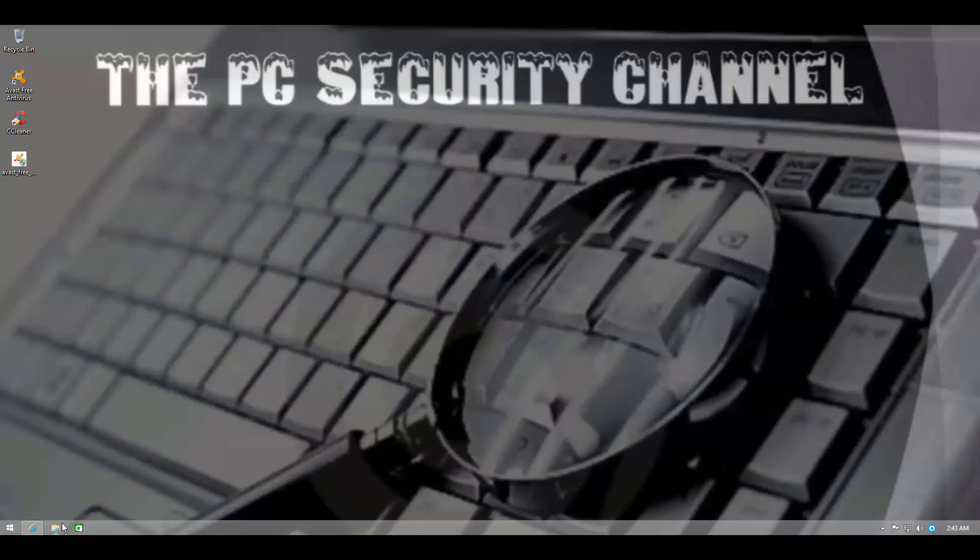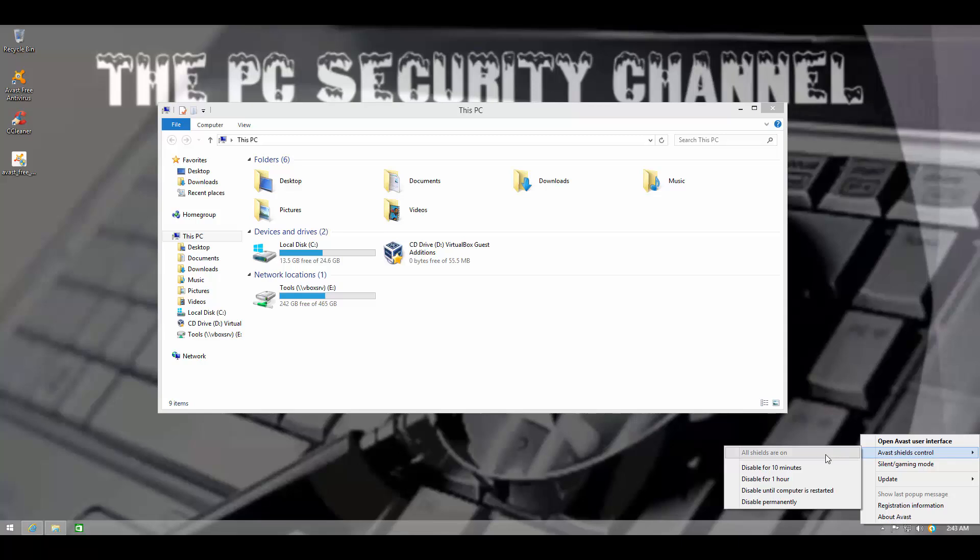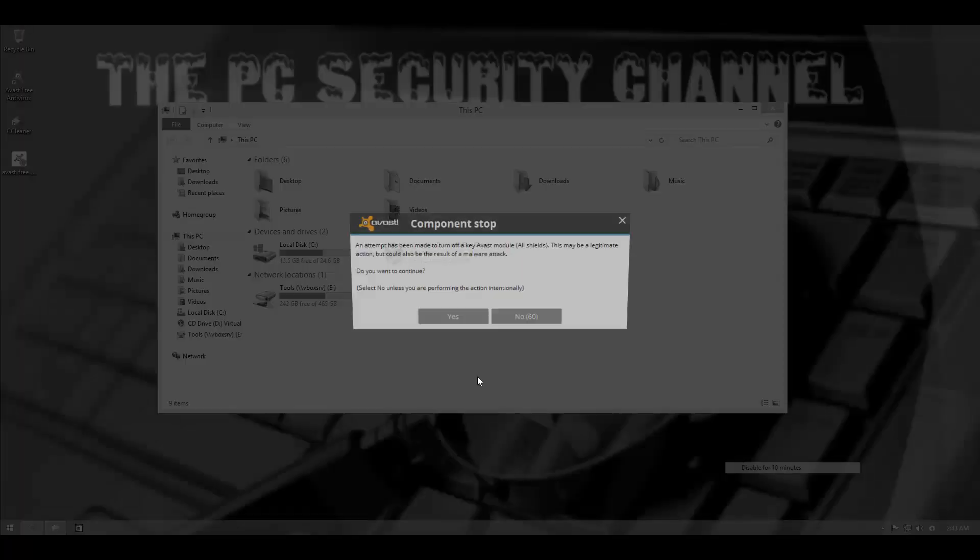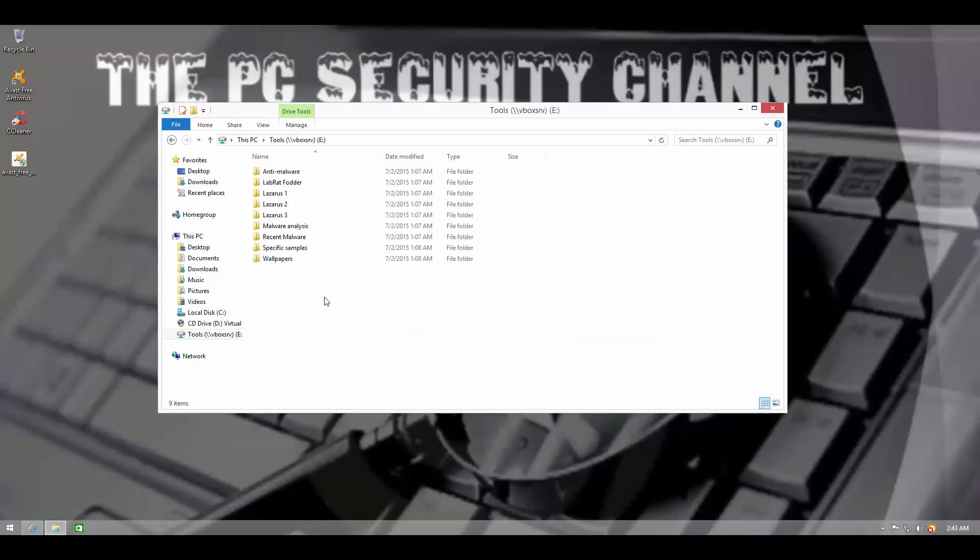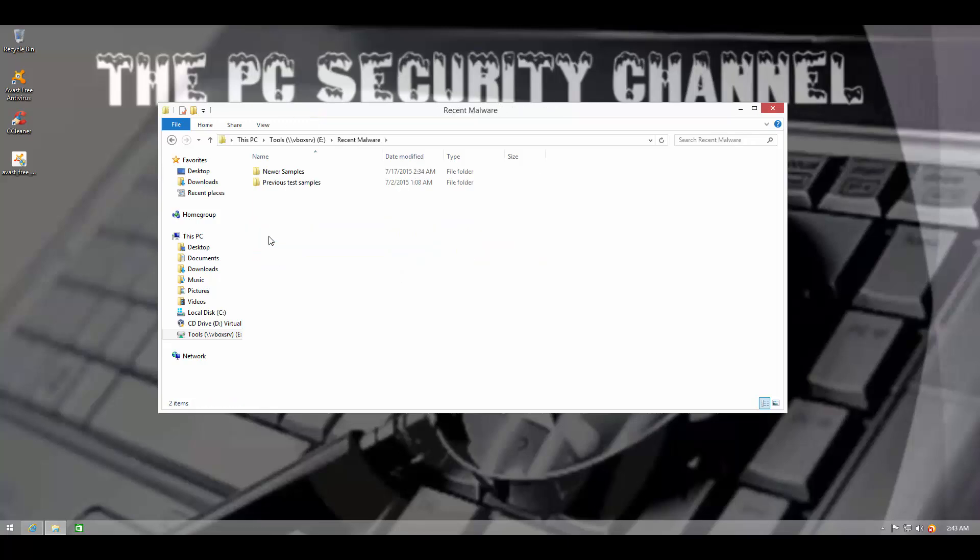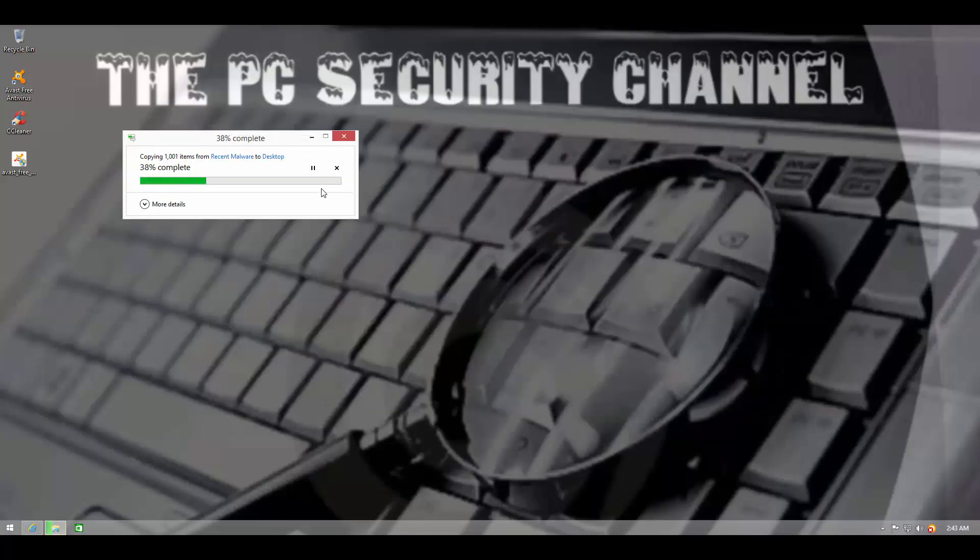So instead of doing the usual link test first, I decided to just go ahead and do the file test with much more files. So what we're going to do in this test is we're going to test this product against 1000 pieces of fairly recent malware.